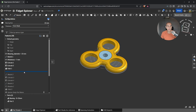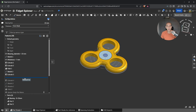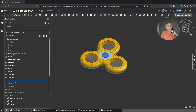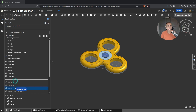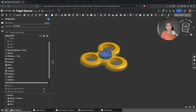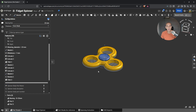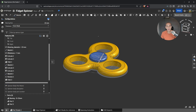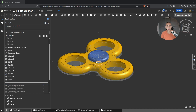Now we add some fillets to the fidget spinner, and next we have the sketch for the caps that we start to design slowly as it takes shape. Here we have the sketch and revolve to show the profile of the cap on the top. We add the fillet, and now we have all the parts we need for our fidget spinner.